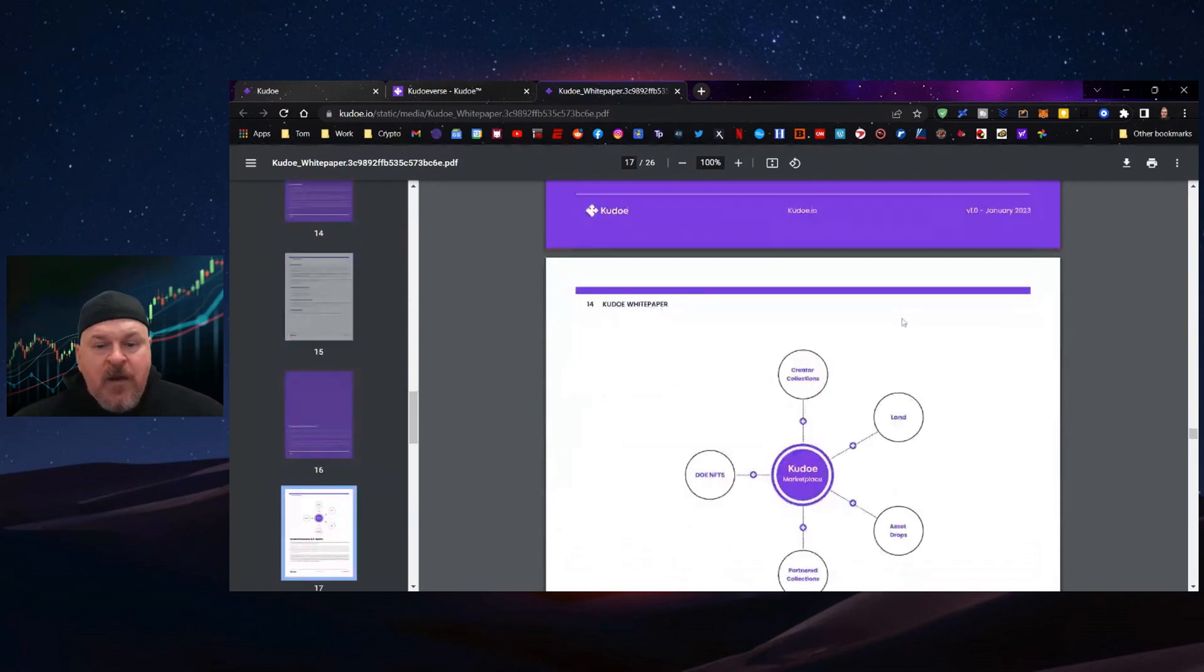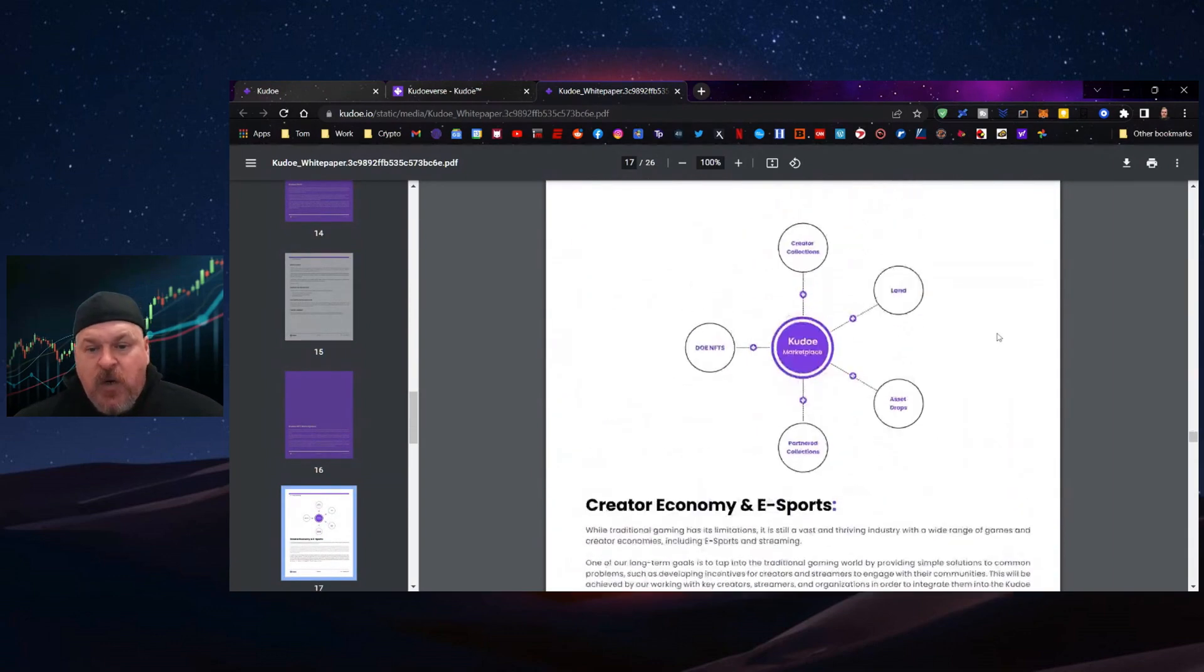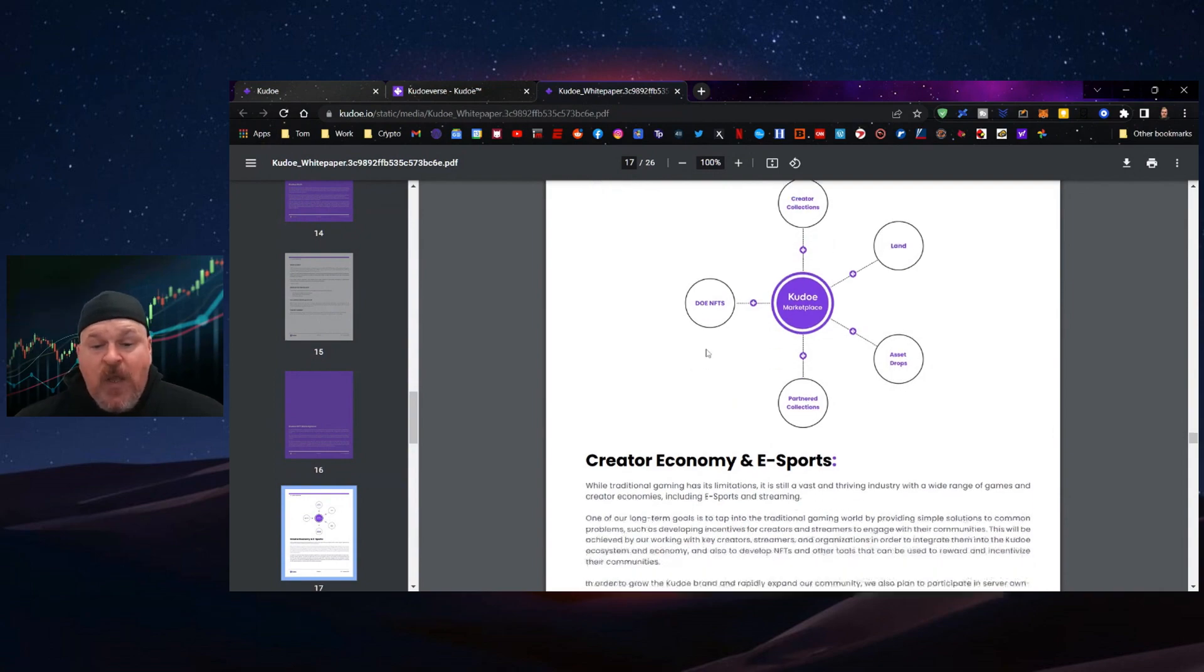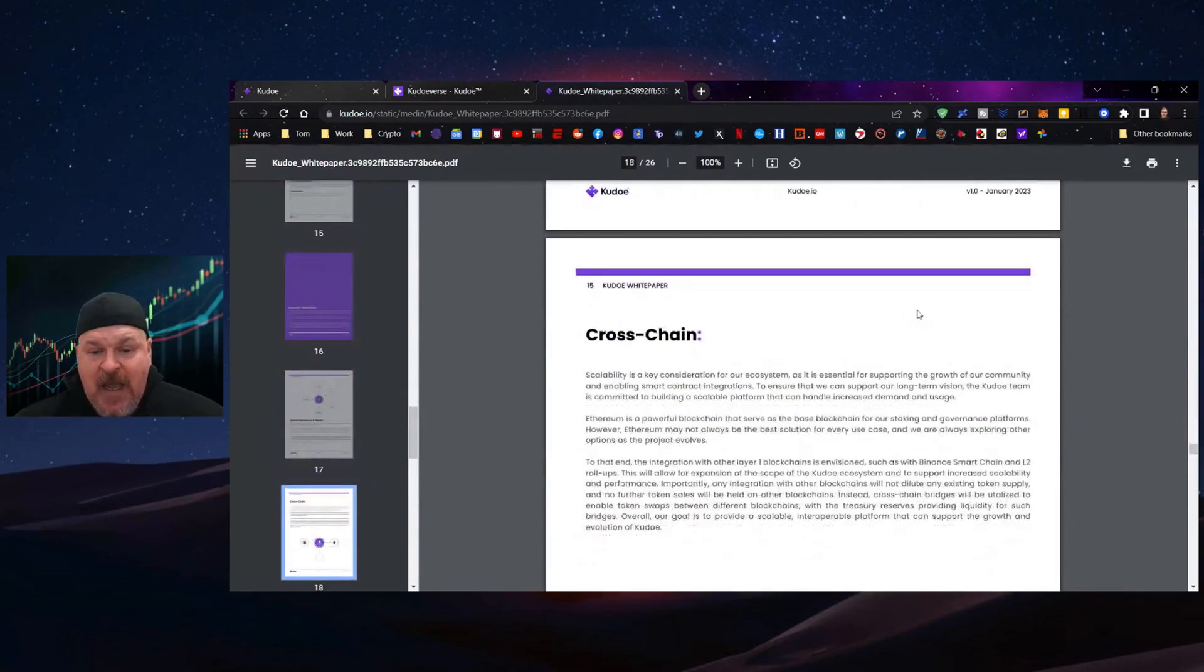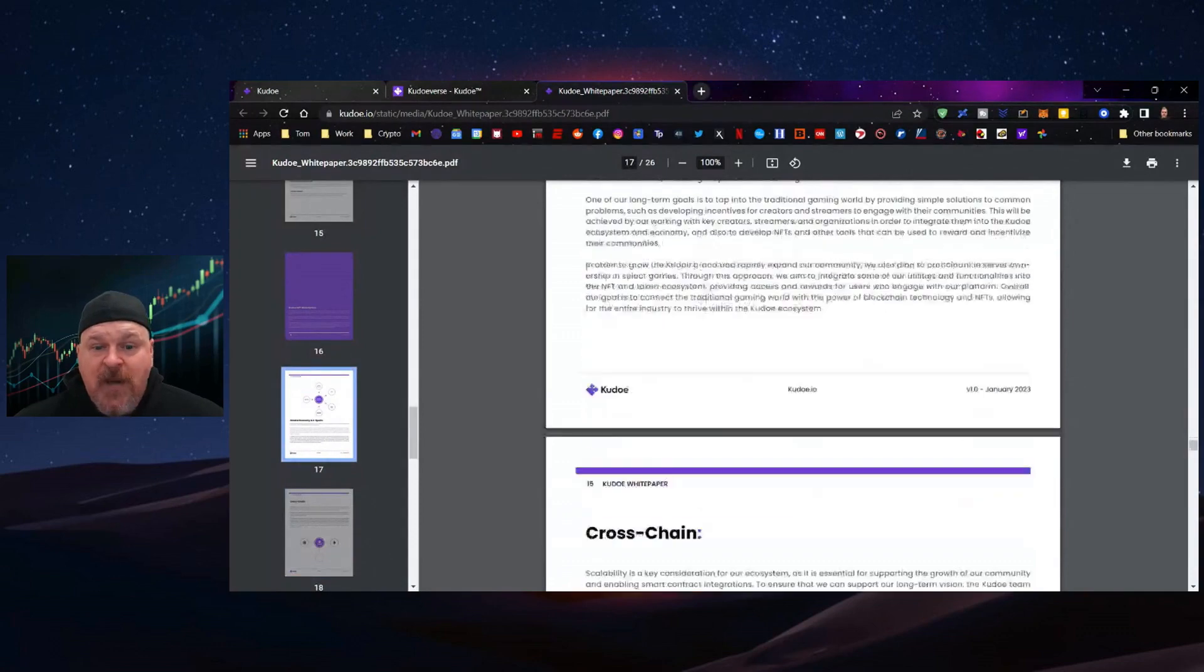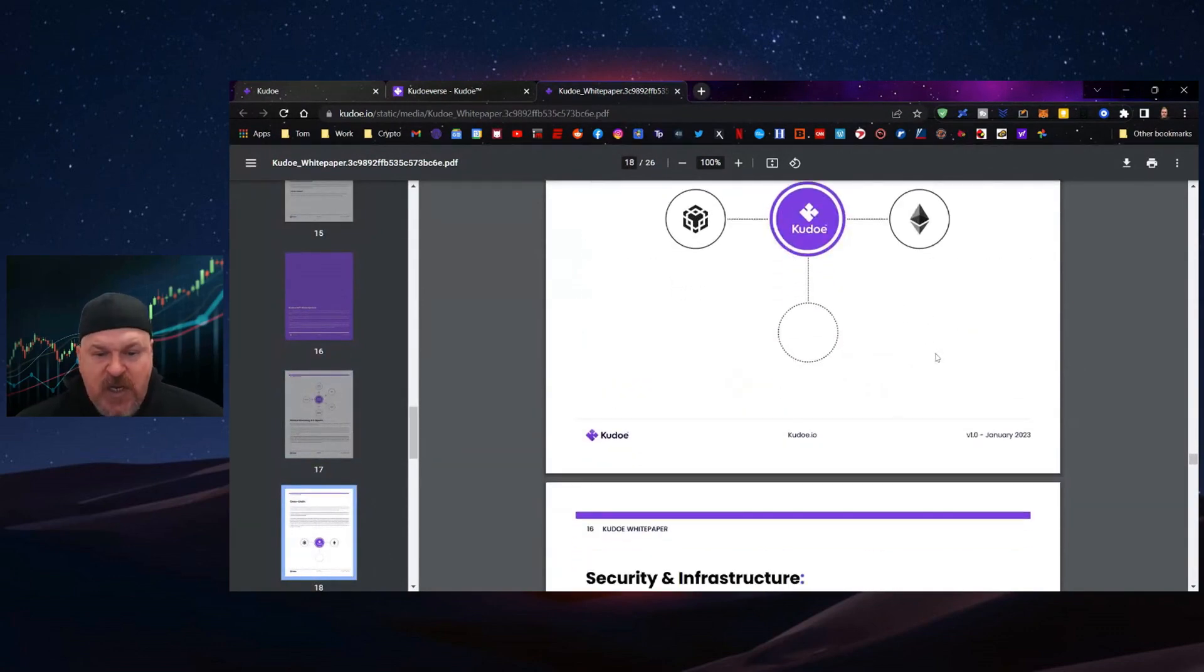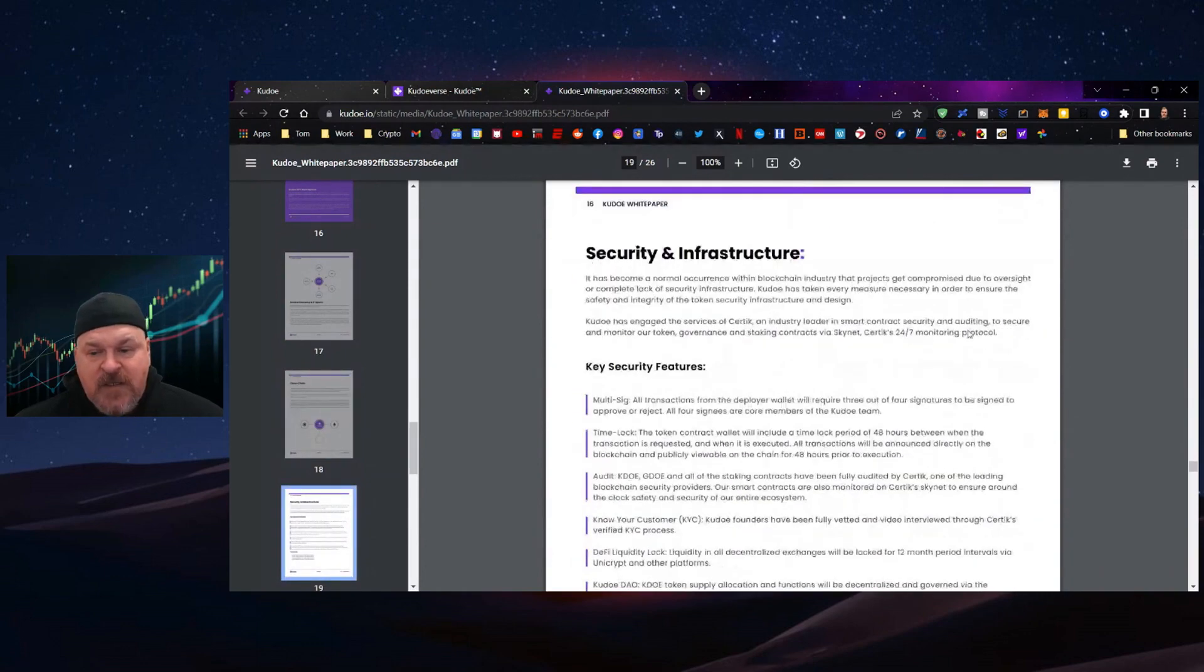Then we have the NFT marketplace where you'll be able to buy creator collections, land, asset drops, partnered collections, and the original Genesis DOE NFT. They are looking at eSports gaming and cross-chain bridging between several different interfaces.